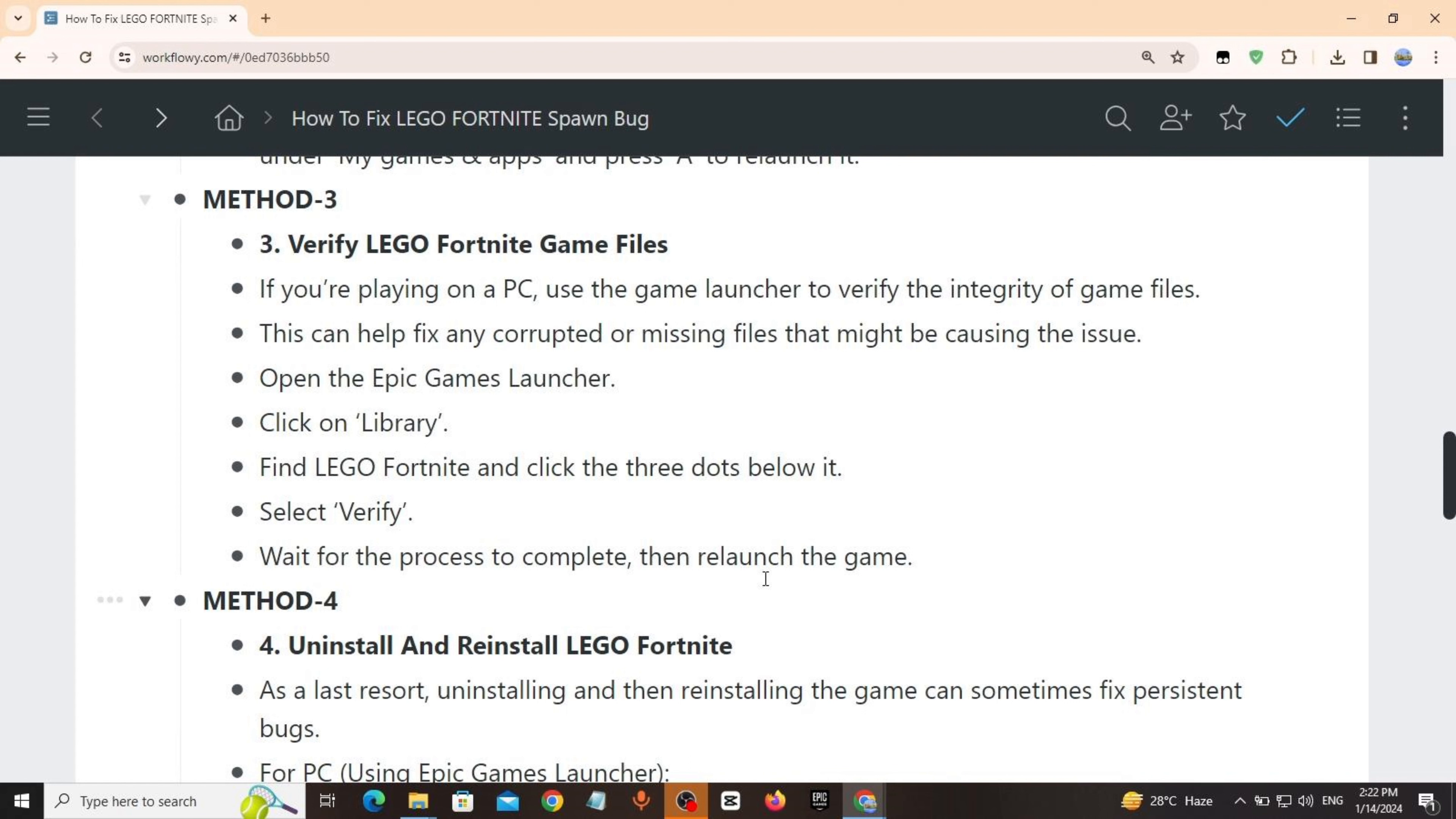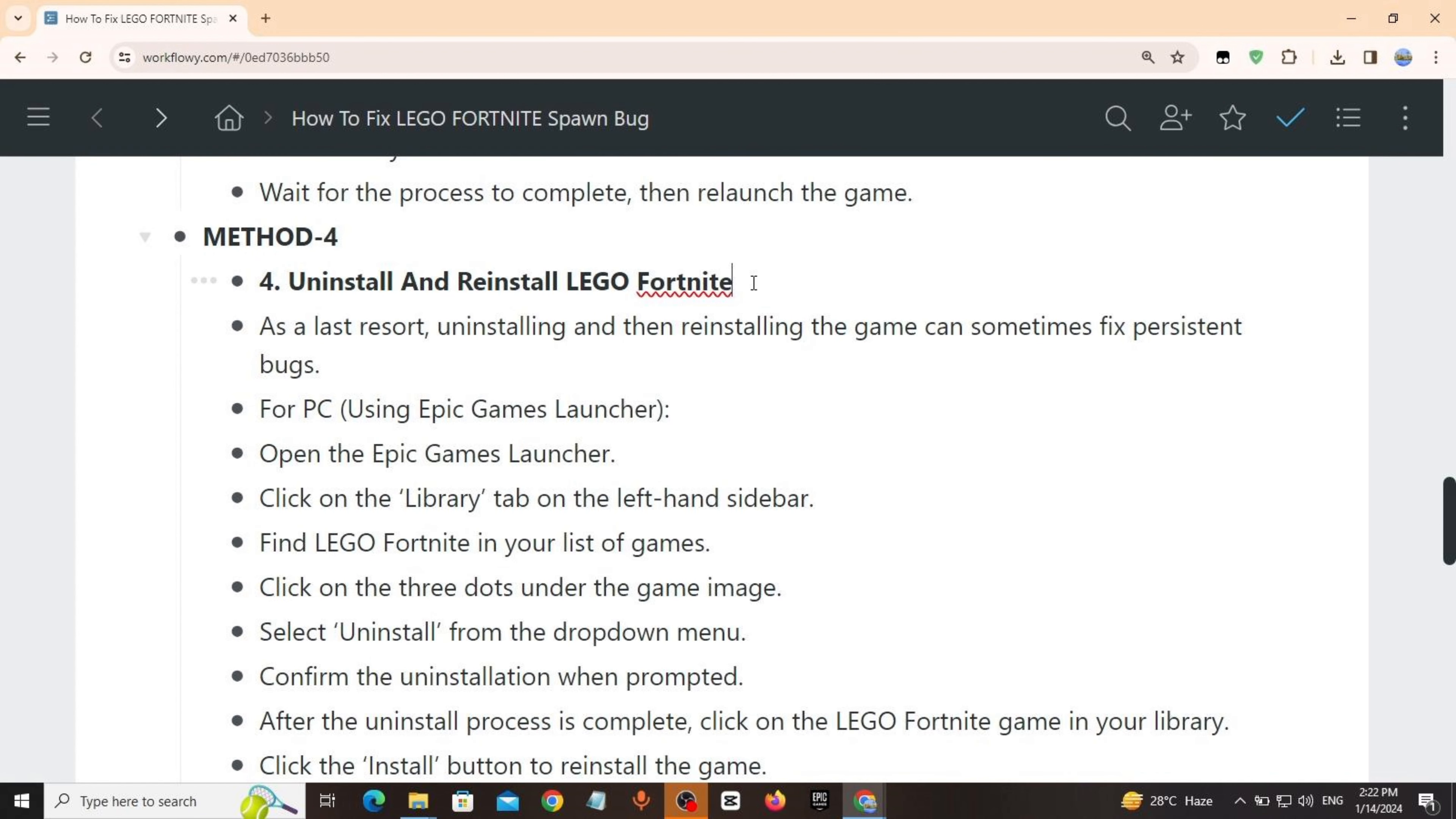Open the Epic Games Launcher, click on Library, find LEGO Fortnite, click the three dots below it, select Verify, wait for the process to complete, then relaunch the game.